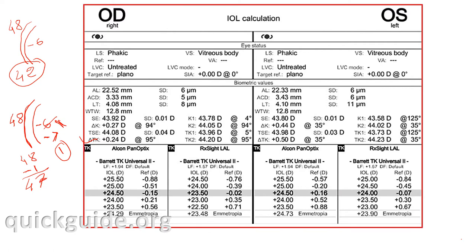On my site quickkite.org I have explained equivalent K readings of Holiday, which is exactly what TK does in the IOL Master 700. It is not net corneal power, but it adjusts the posterior corneal power of a patient — which is more or less than average — against the anterior corneal values.